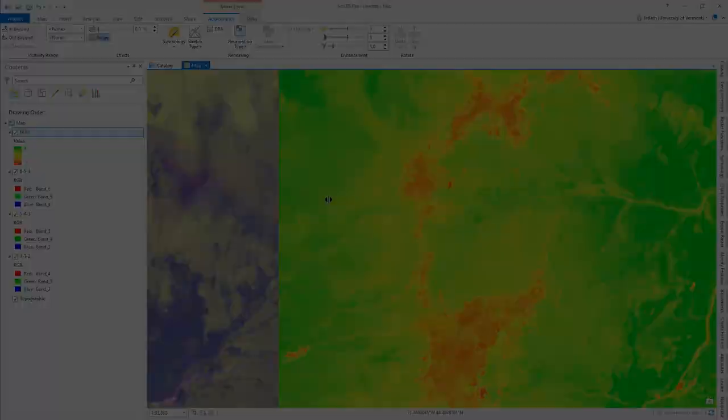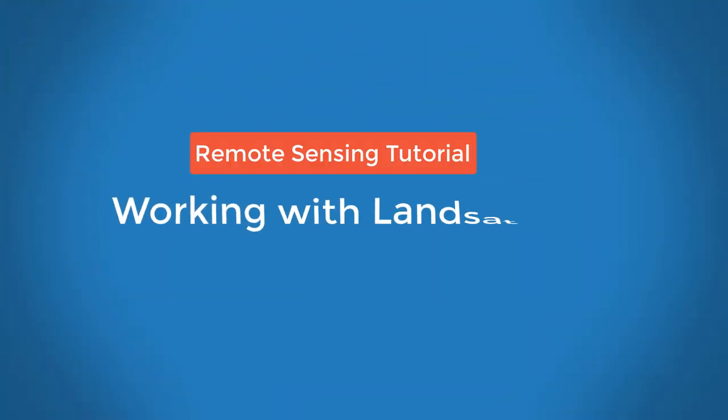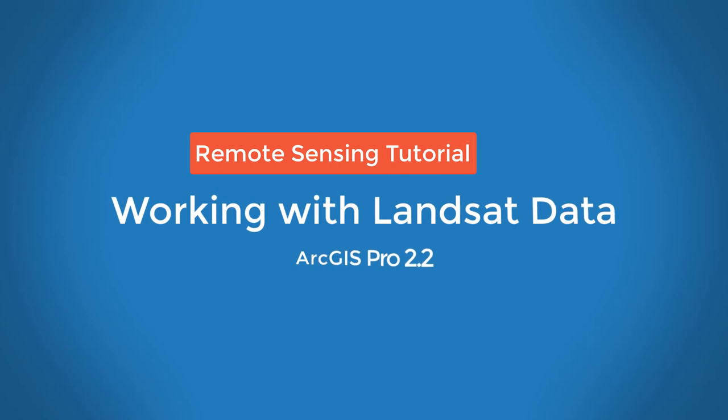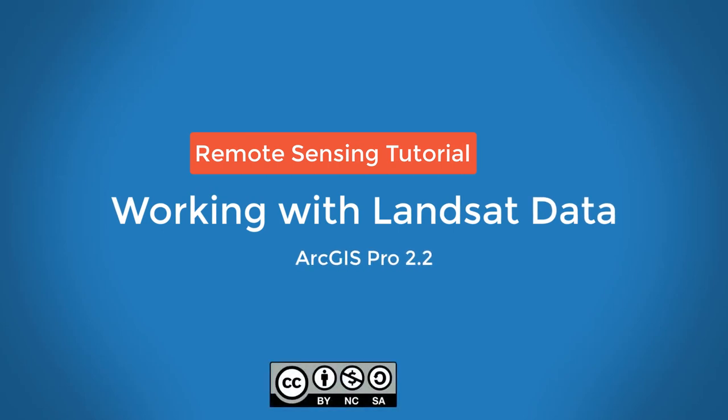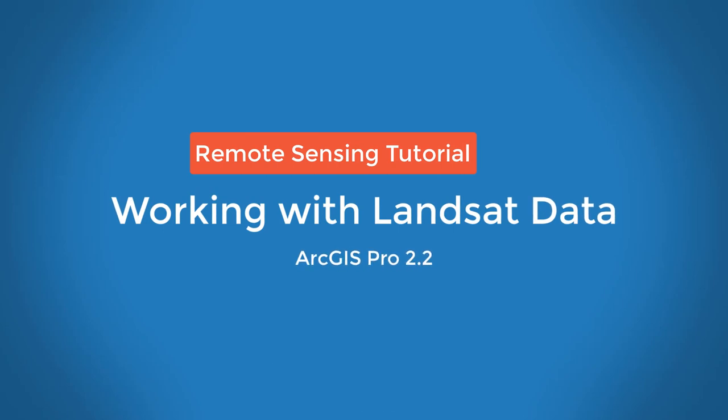In this video, we showed you how to use GloVis to access the Landsat scene that you're interested in, create a multiband raster composite within ArcGIS, display the multispectral imagery using different band combinations, and then finally compute NDVI.